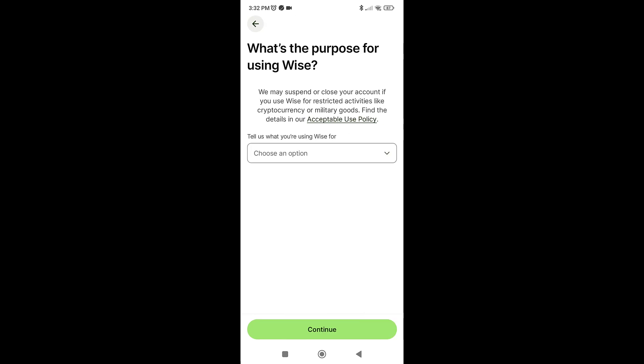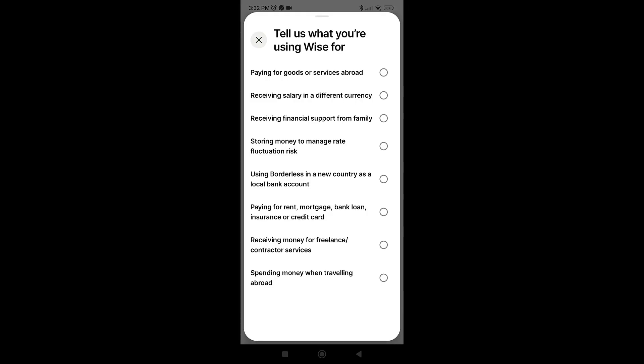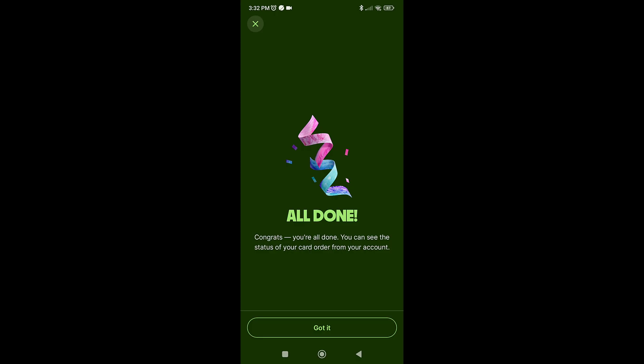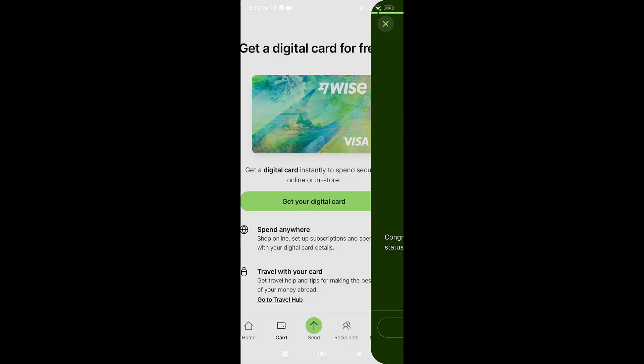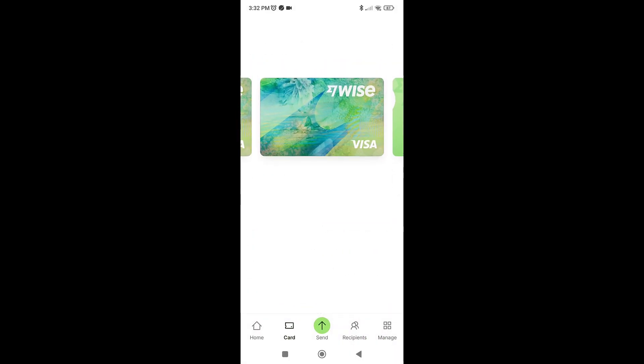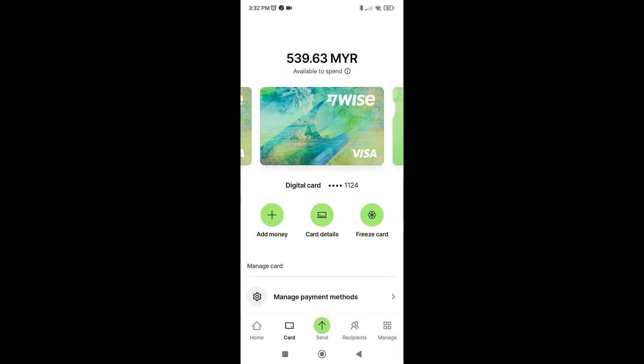If you haven't verified yet, the identification process will take less than one hour. You will need to answer the questions relevant to you. And now we have successfully created a card for our WISE account.